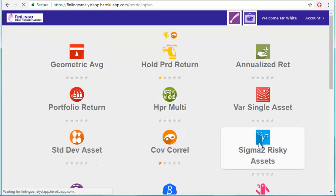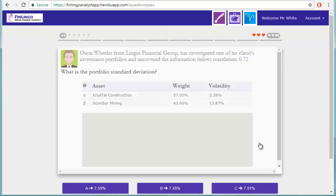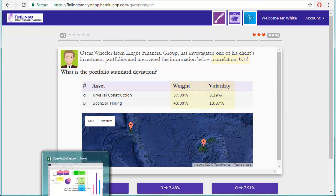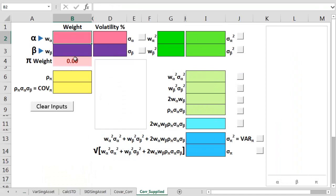So let's do an example now on Finlingo, which uses a correlation number. Let me note down all the supplied values, then I'll plug them across into the spreadsheet.